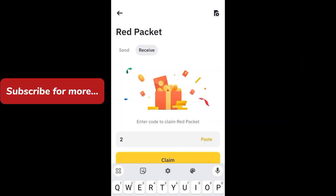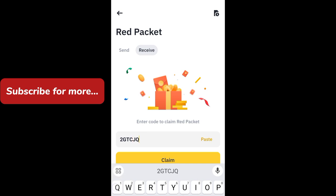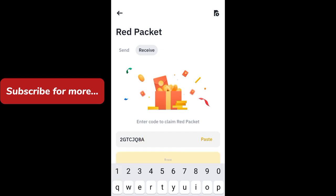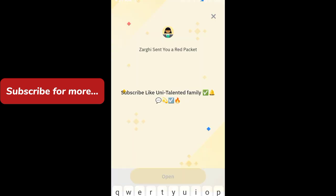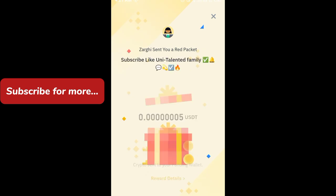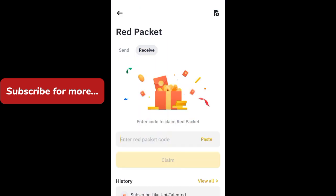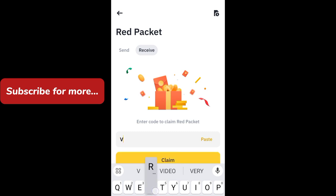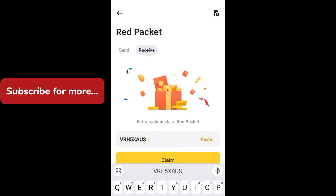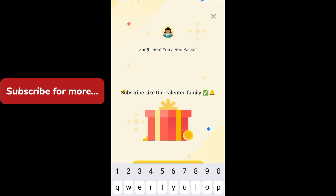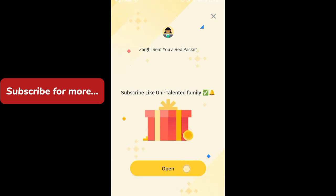Here are five USD data packet codes. First code: JTC JQ BA — click on claim, click on open. Go back, enter the next red packet code: VRH 5X AUS — click on claim now, click on open.